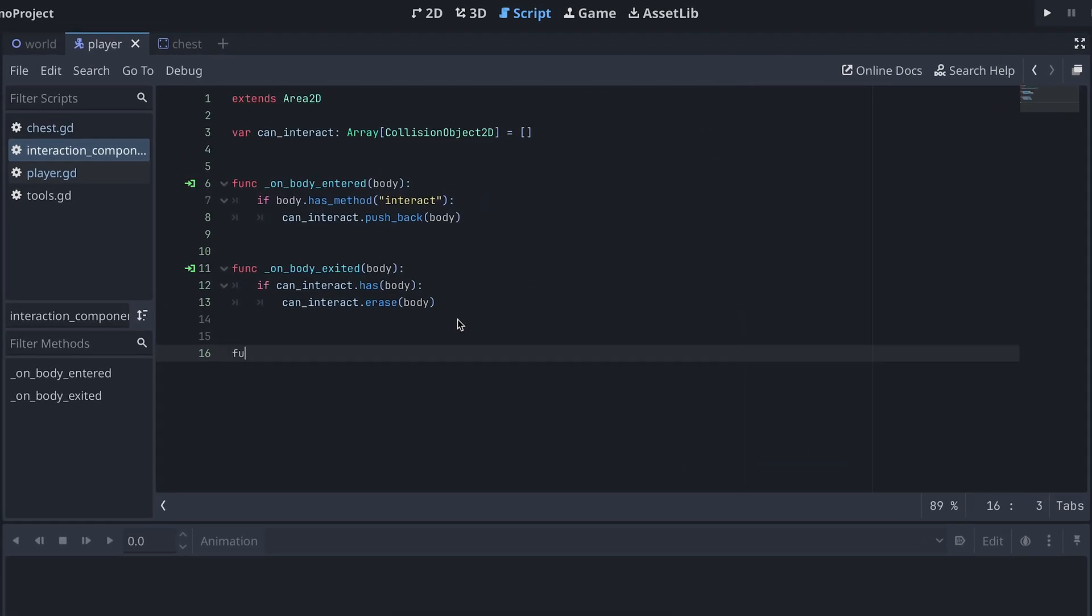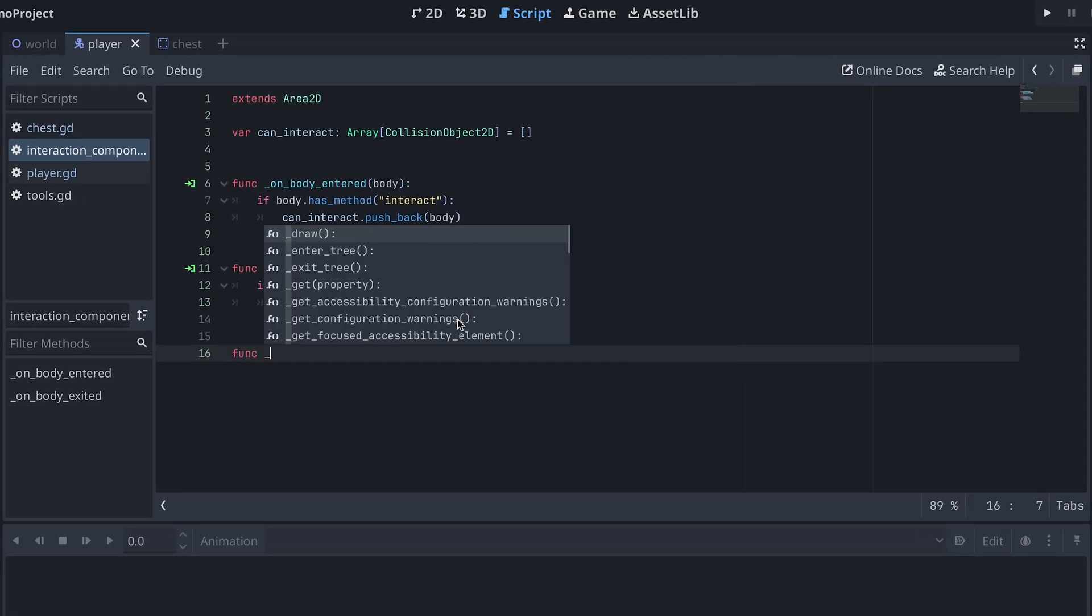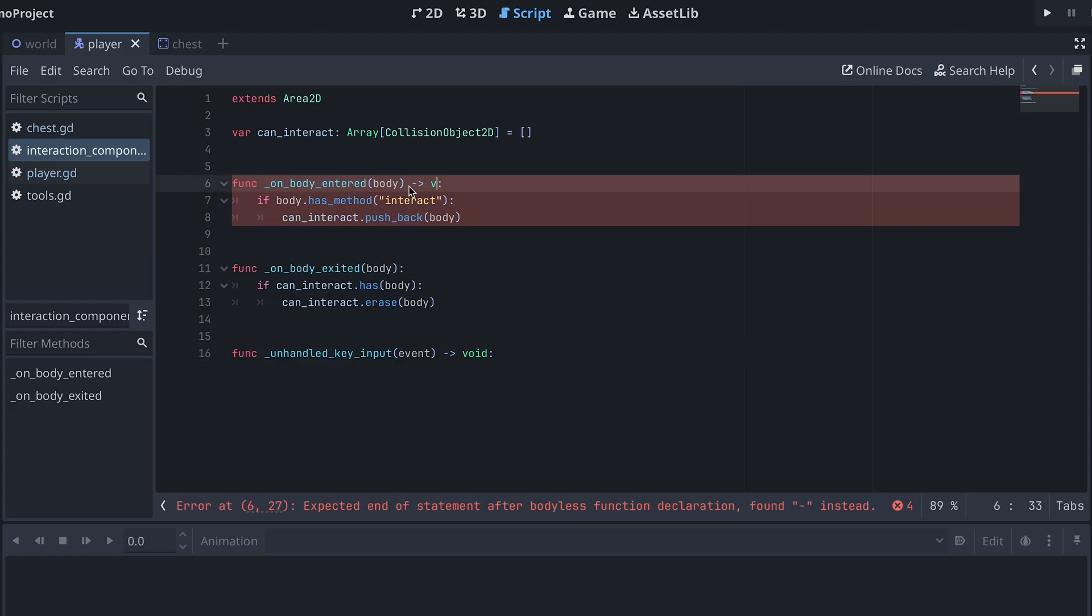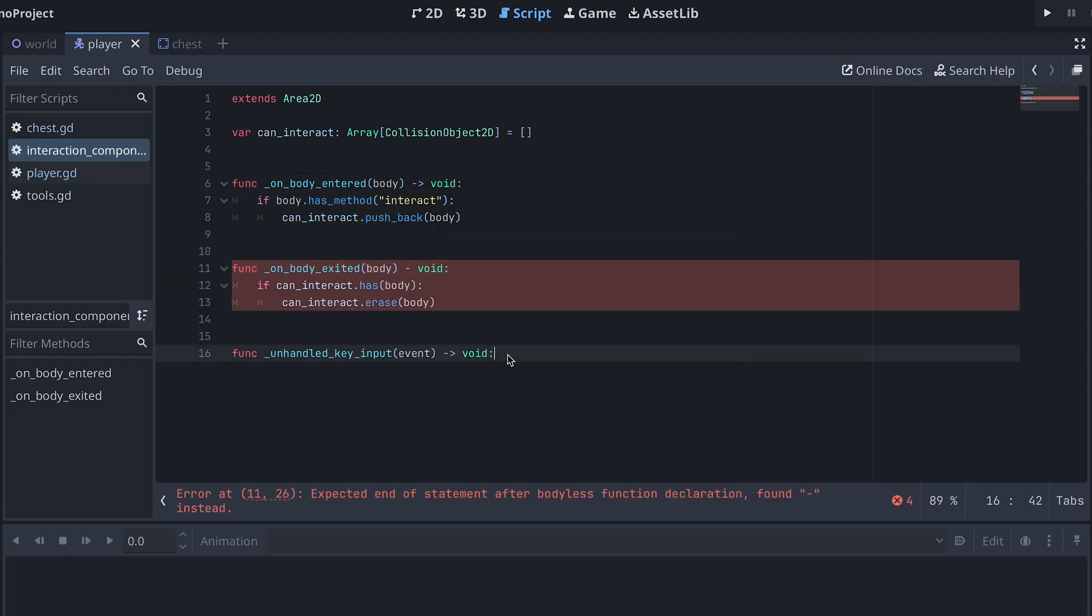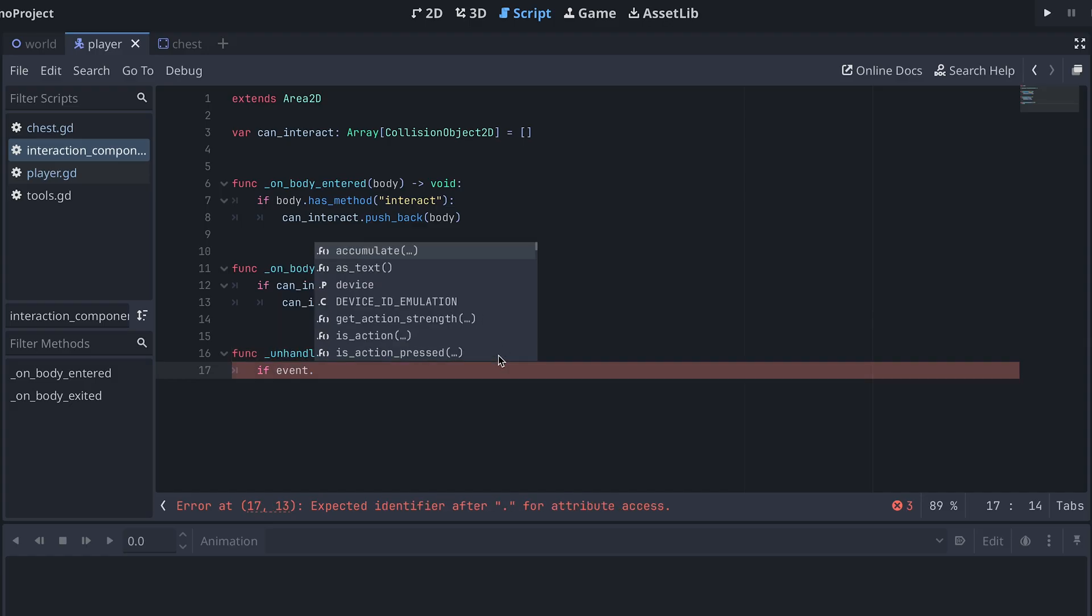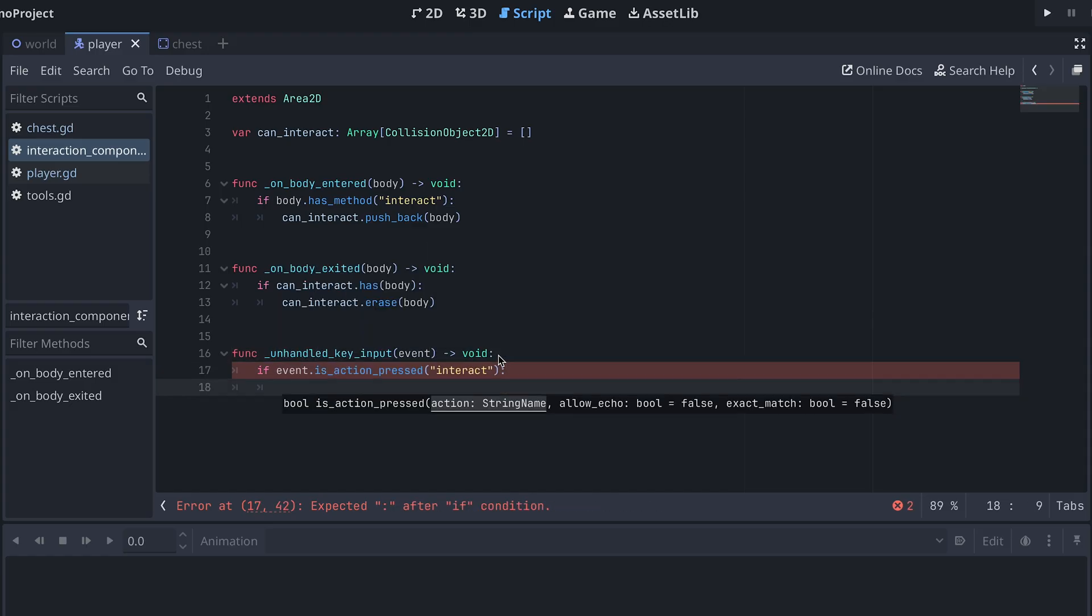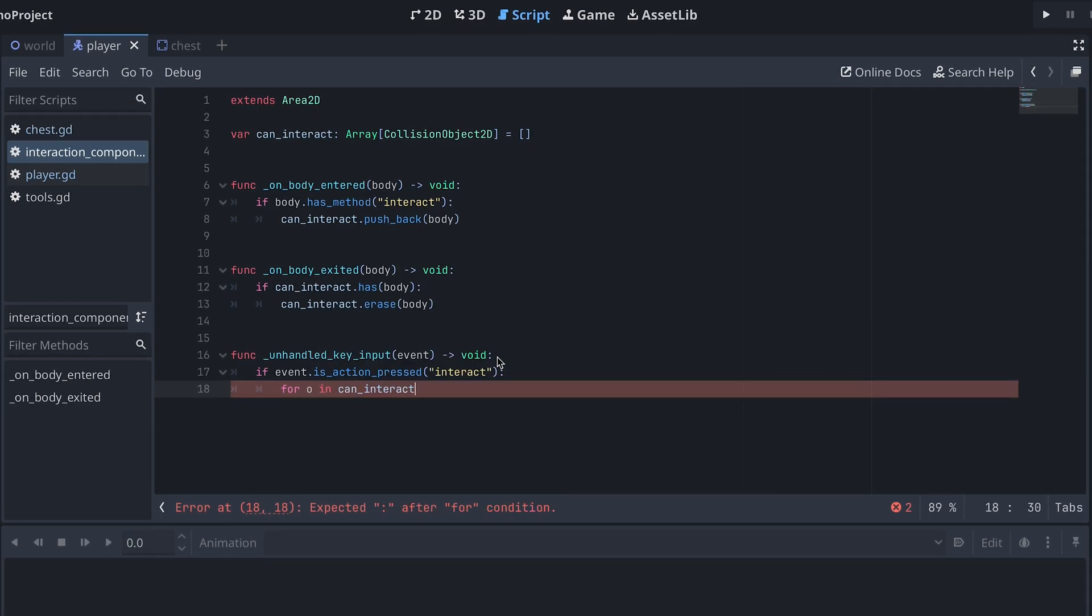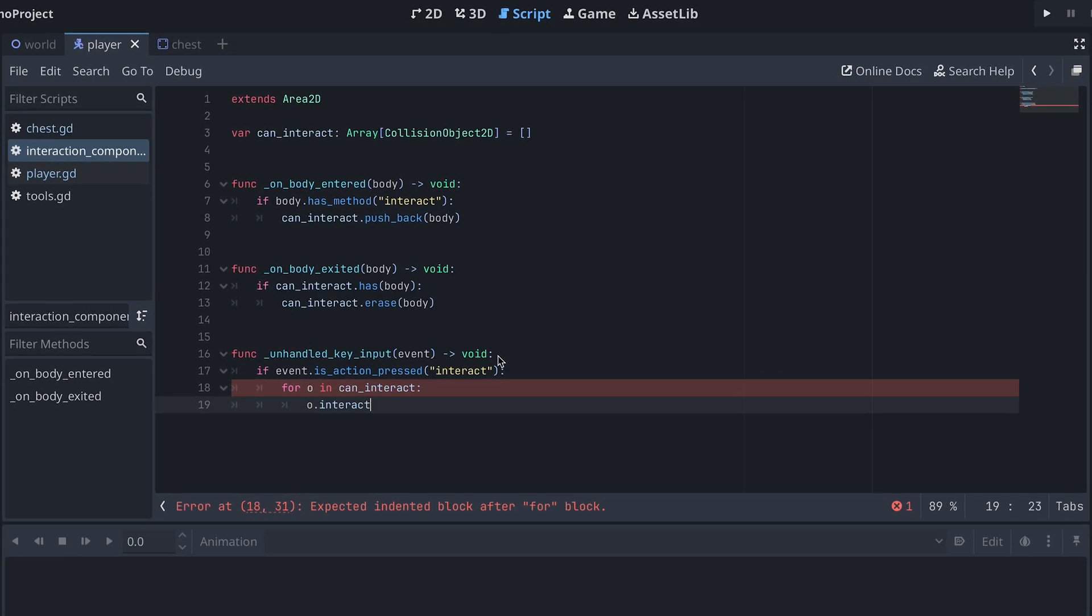Back in our script, we can then add an unhandled key input method. And if the interact action is pressed, we then call the interact method on all objects in the canInteract array.